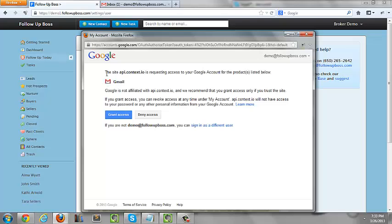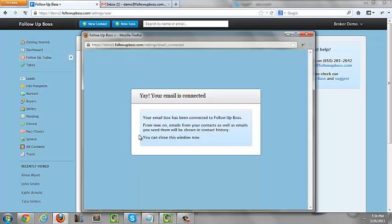Then you may either have to log into your Gmail or if you're already logged in, you're going to click Grant Access. And that's it.